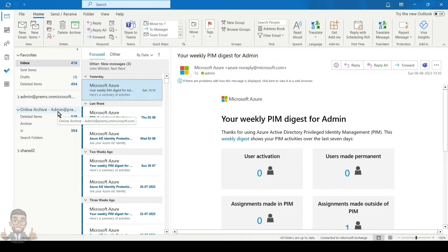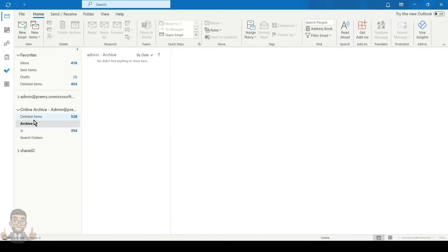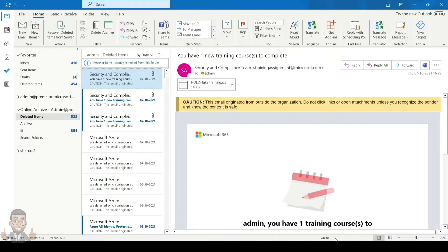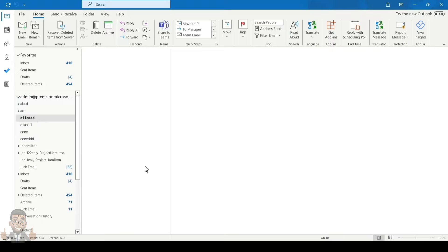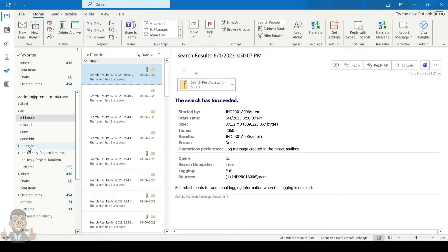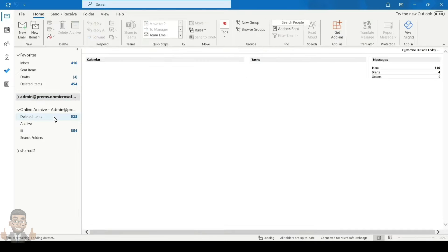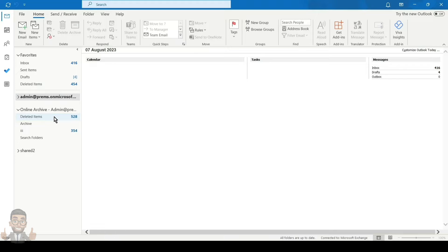If you have archive turned on in your account in Outlook, you will see a separate mailbox — online archive followed by the mailbox email address. It is a separate storage provided to you when you enable archive, and all the emails from your primary account get moved to the archive depending on the policy assigned. The folder structure is exactly the same as your primary mailbox. Note that since it is online, if you're not connected to the internet it will not show up in Outlook.